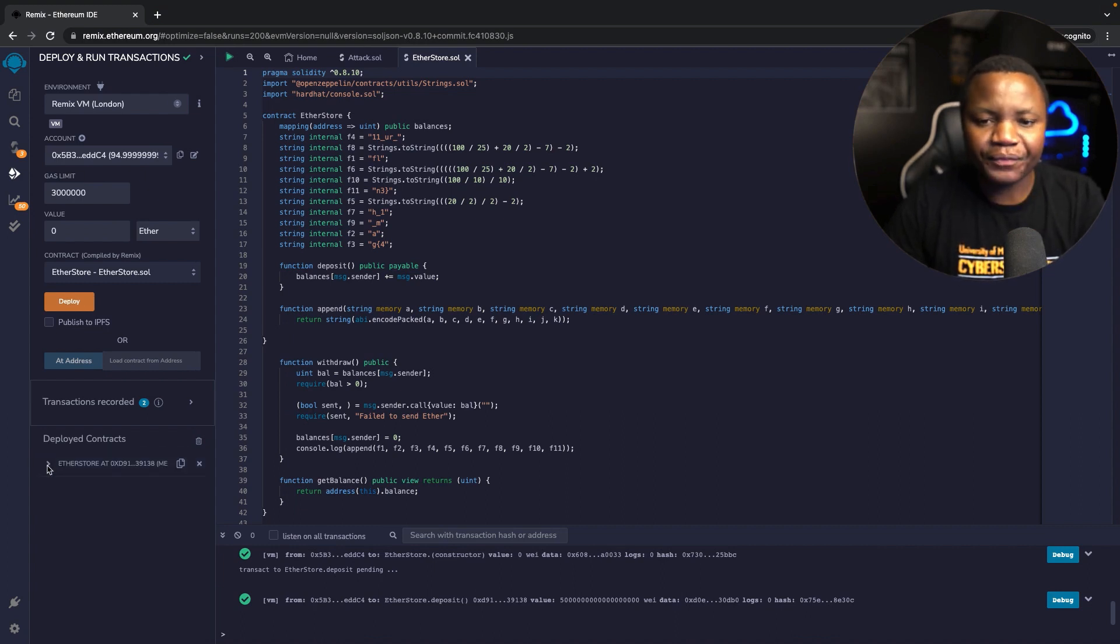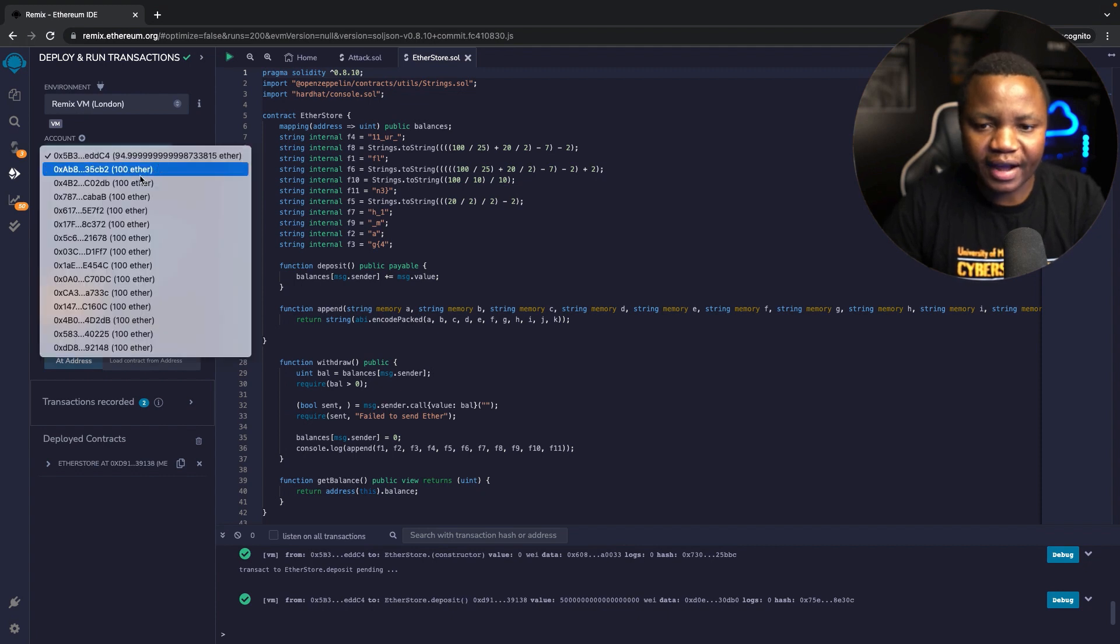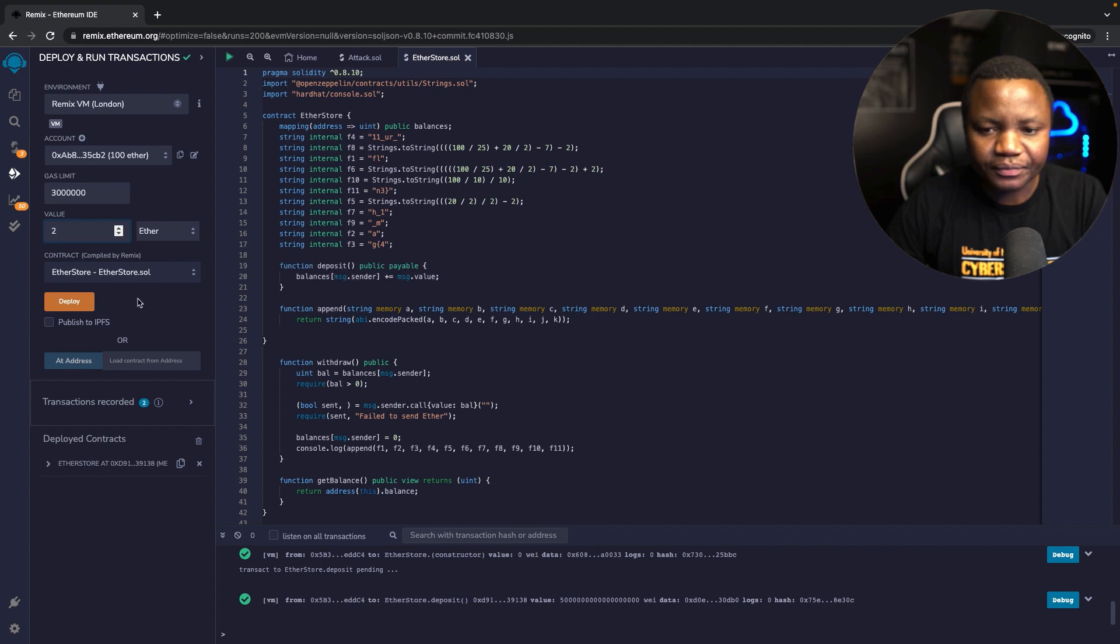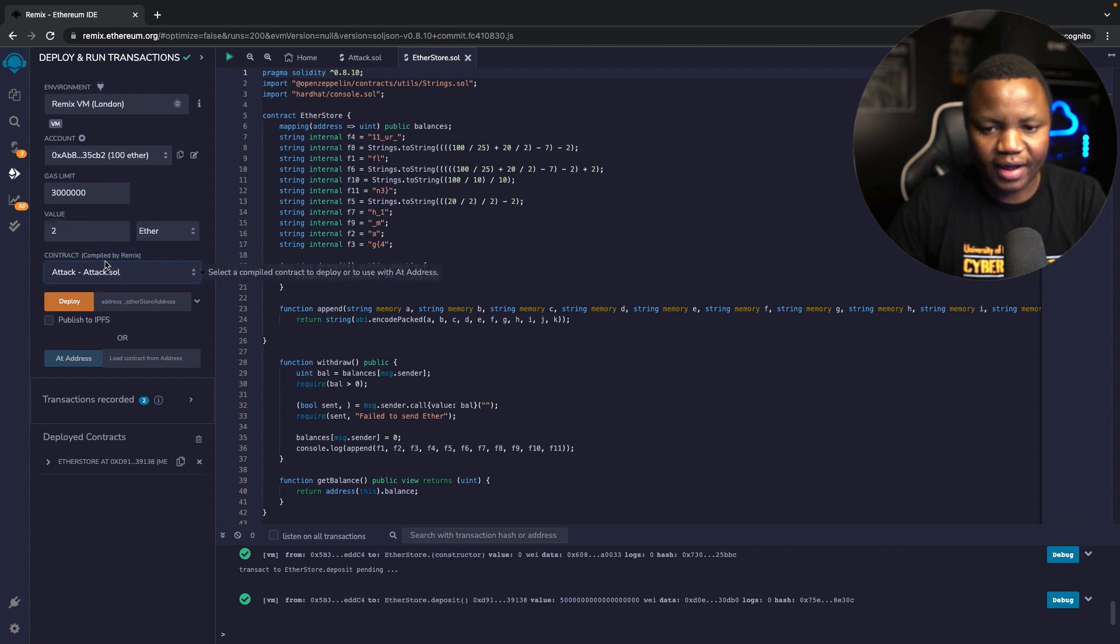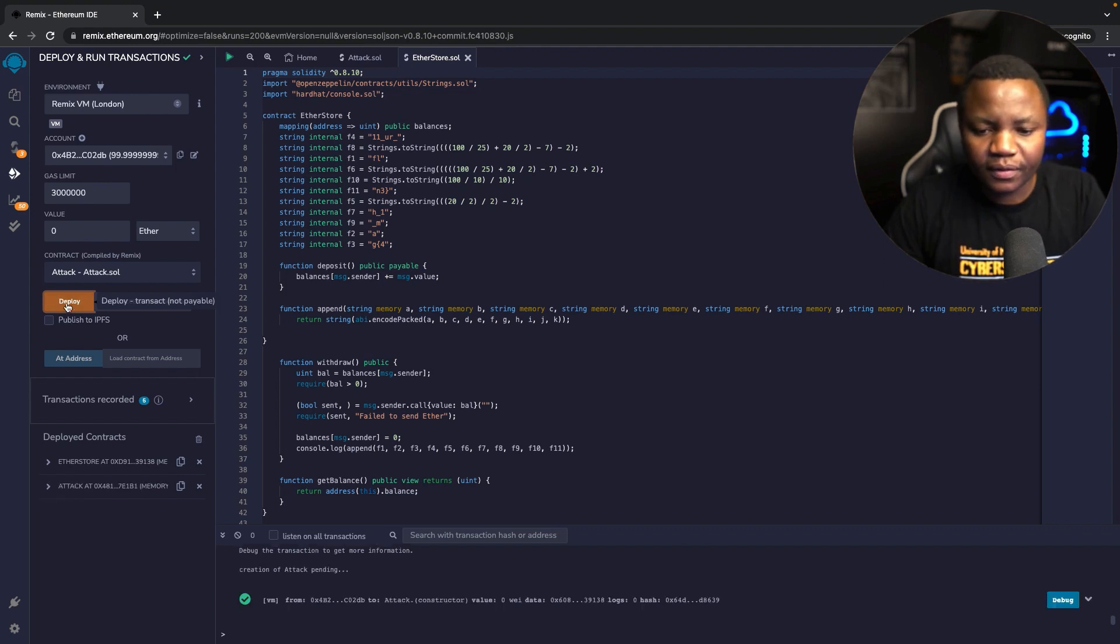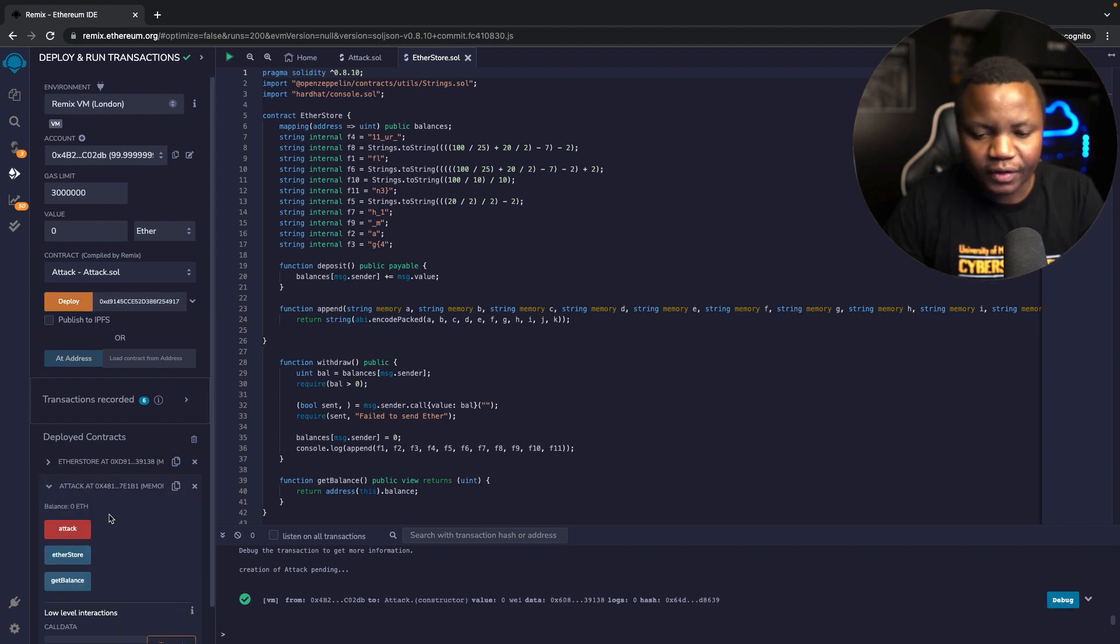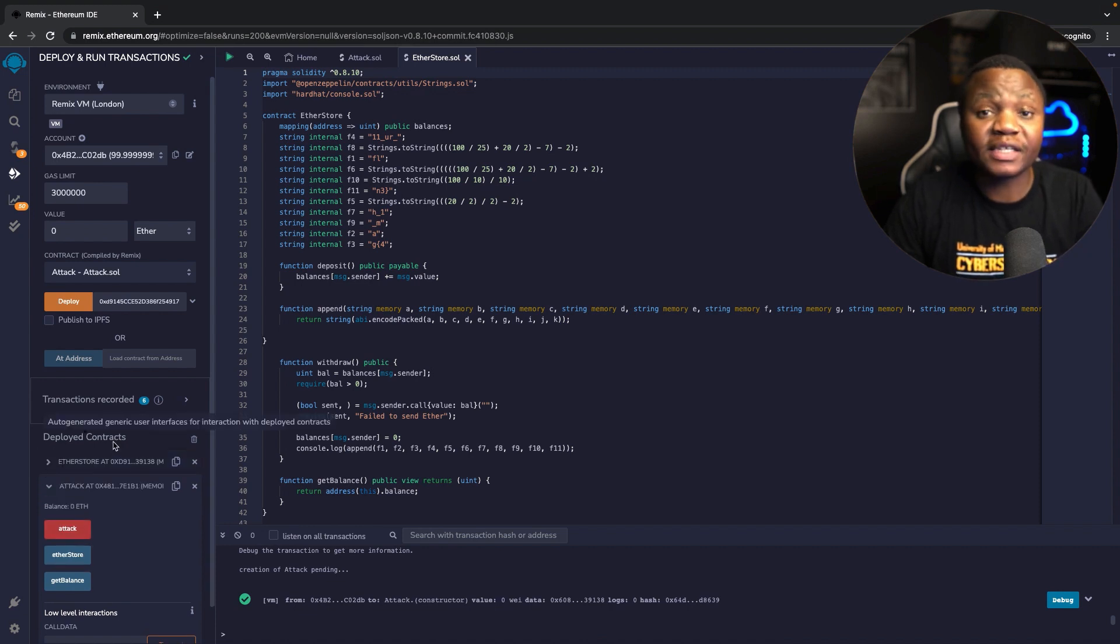Let's change this to a different account. I'll use the second one on the list, but this time we want to go to the Attacker contract. Let's just deploy with zero. Right now we have zero deployed and the Attacker shows up down here. The Attacker has zero ether, the victim has five according to what we have here that we sent to them.